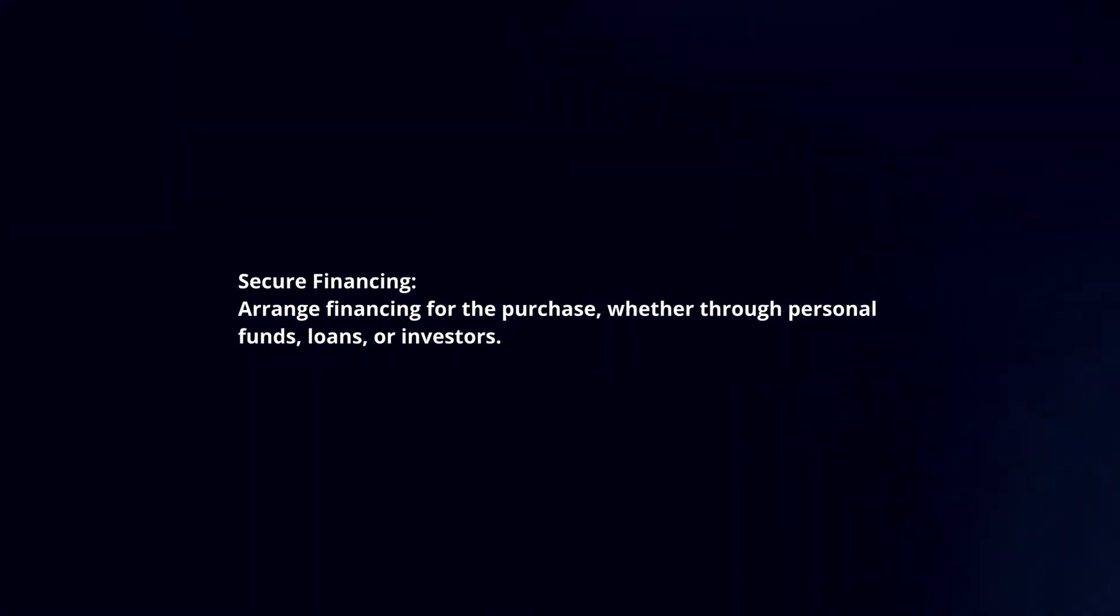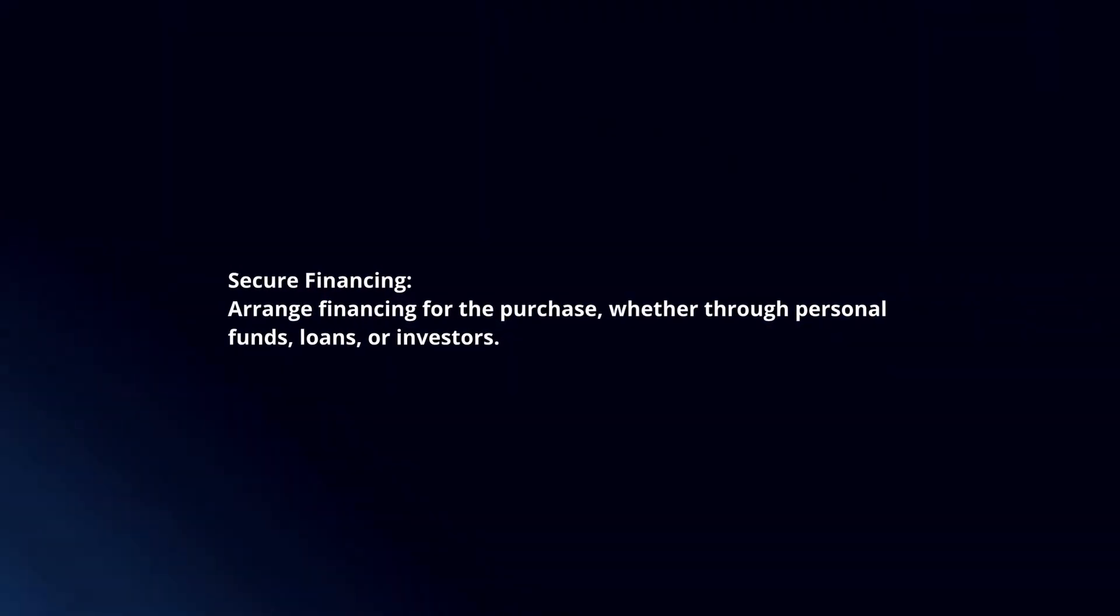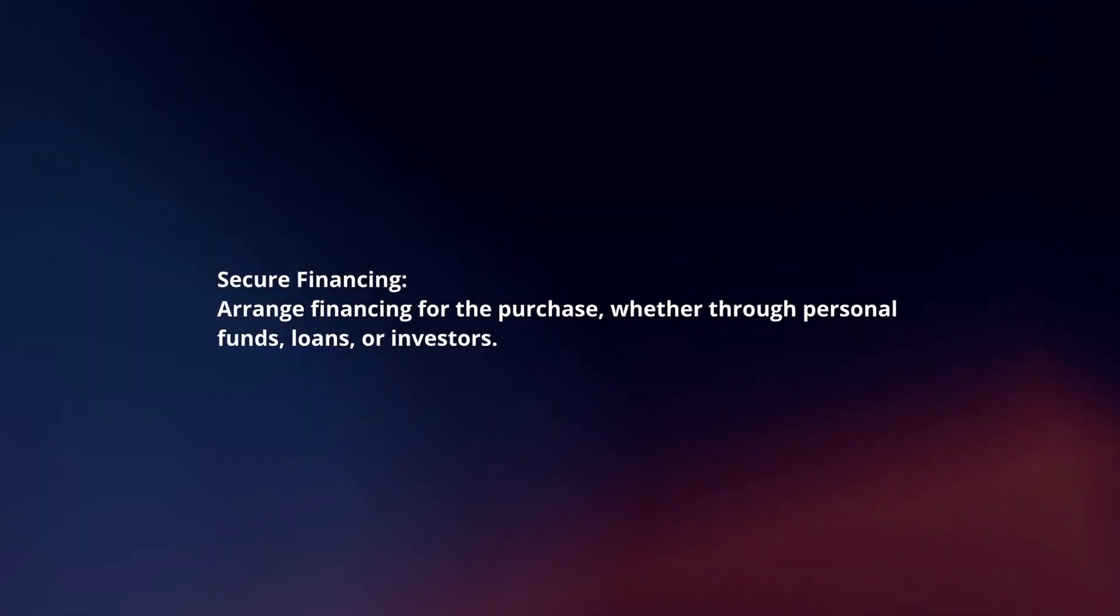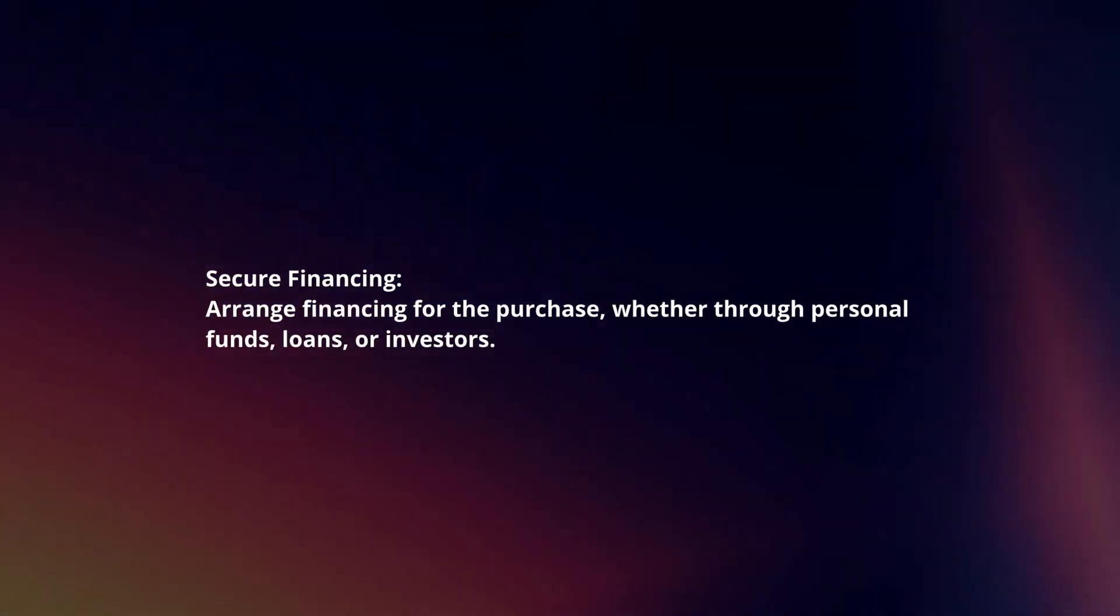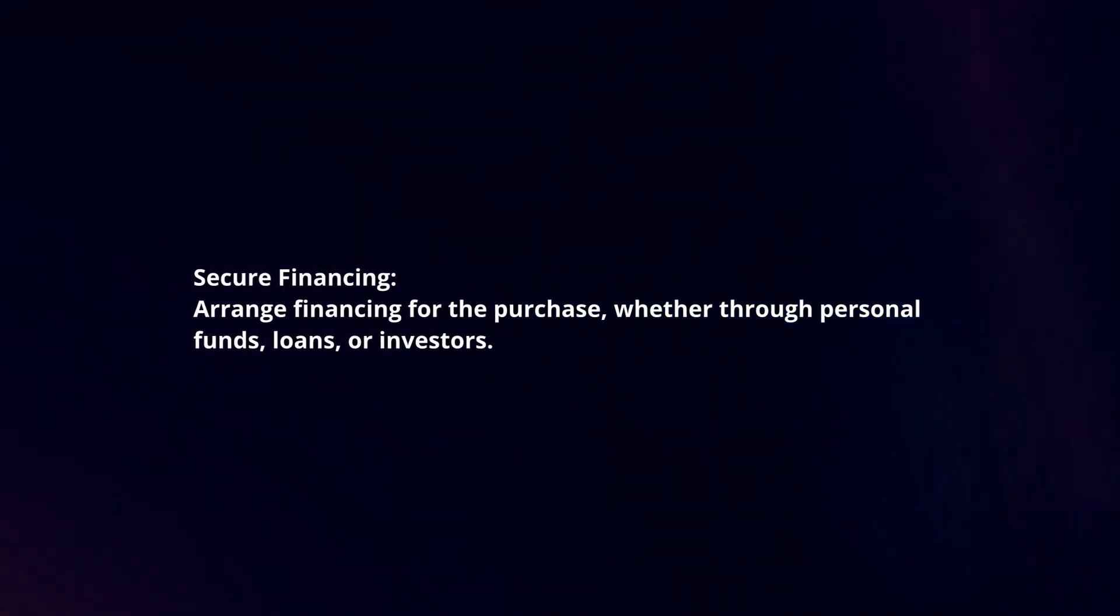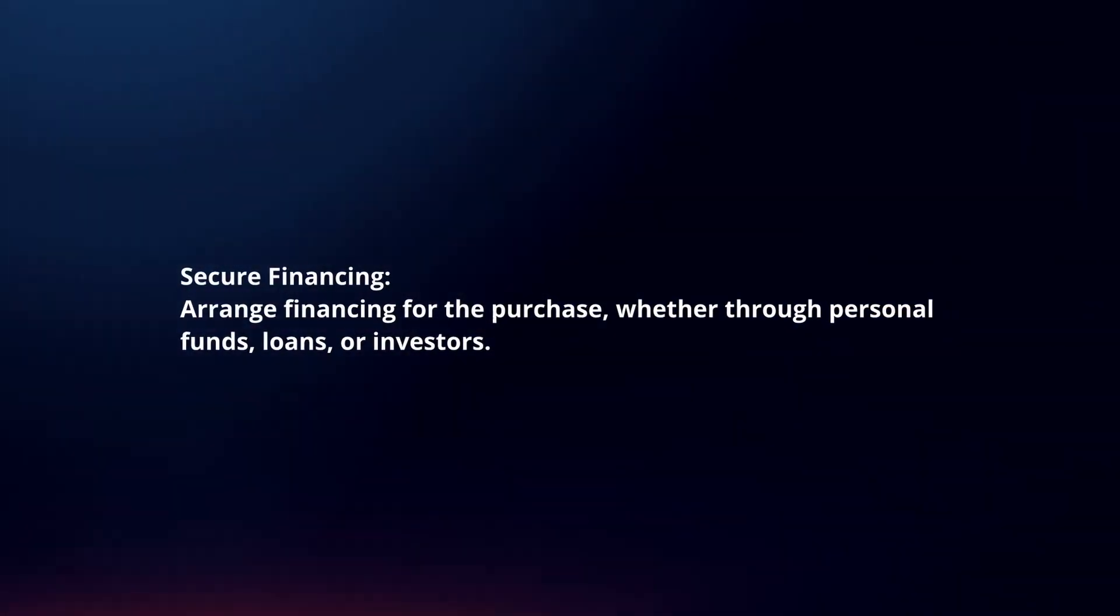Secure financing. Arrange financing for the purchase, whether through personal funds, loans, or investors.